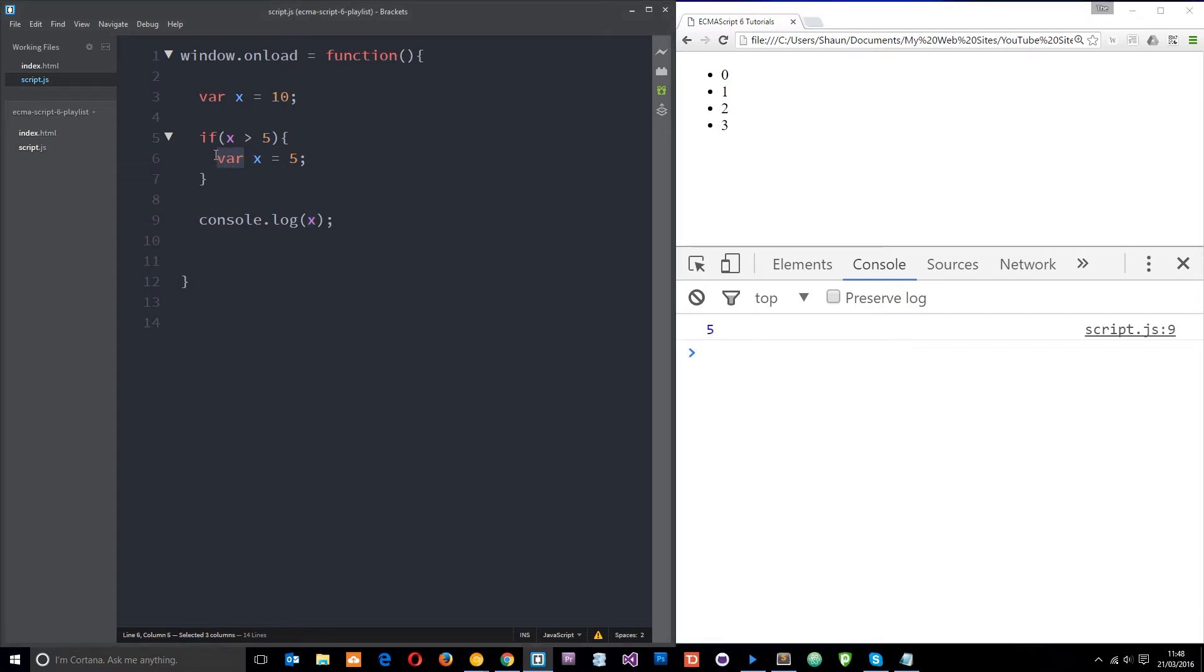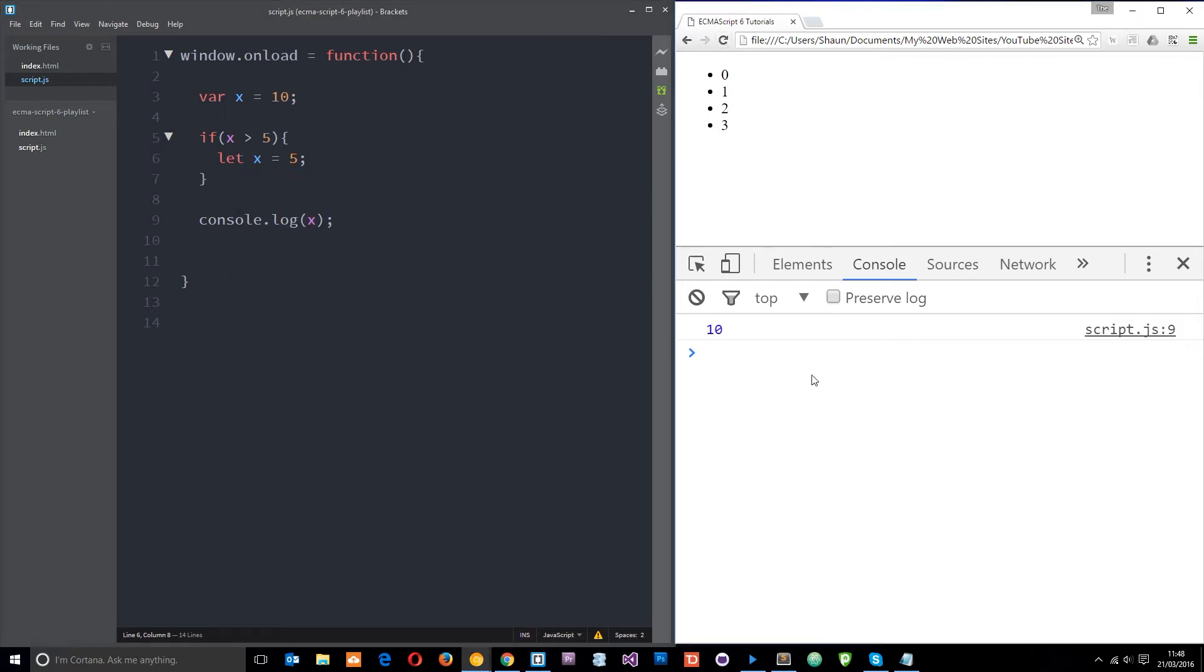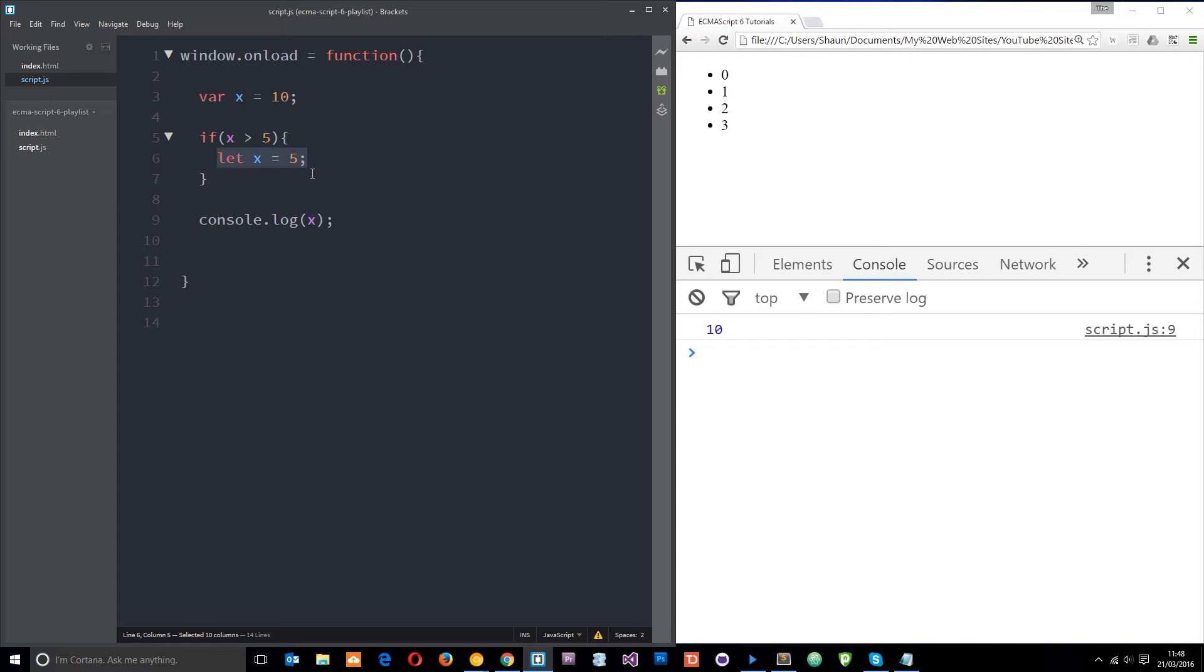So let's now change var to equal the let keyword. Save that and refresh. This time it's 10. So this has not taken effect outside of the if statement.